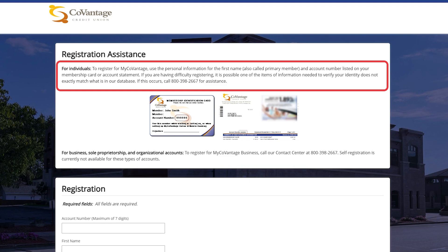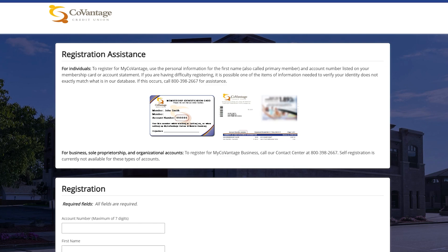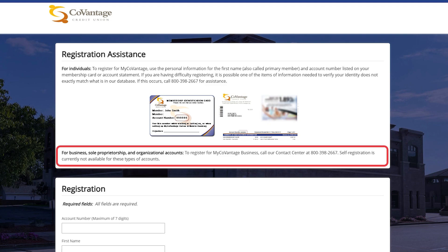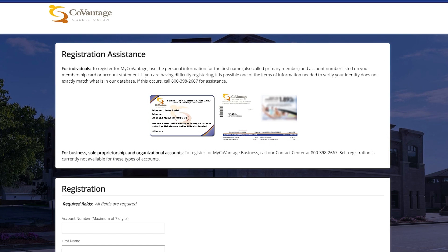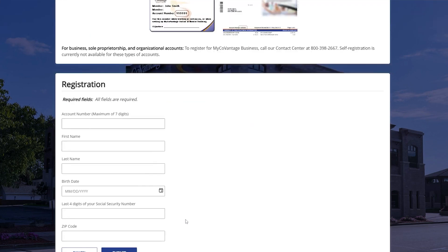If this doesn't match — for example, if you use the joint member information to register — you won't be able to proceed with registration. For our business members, in order to register for MyCoVantage business, please call our contact center at 800-398-2667, as self-registration for businesses is currently not available.